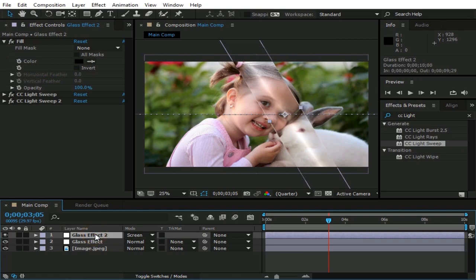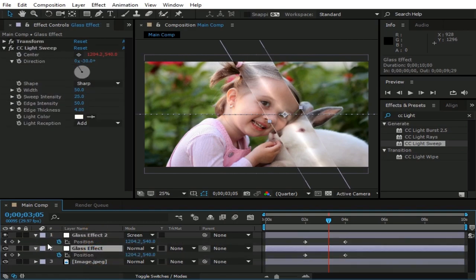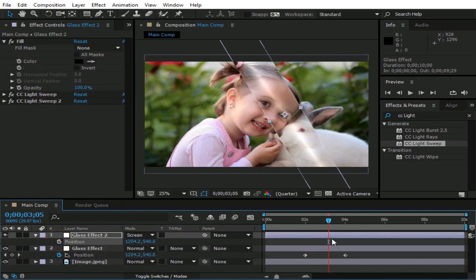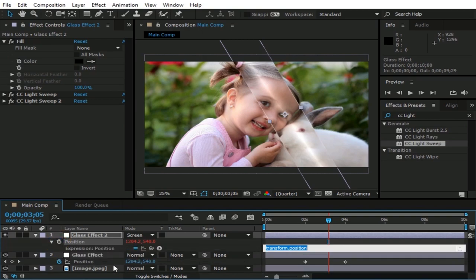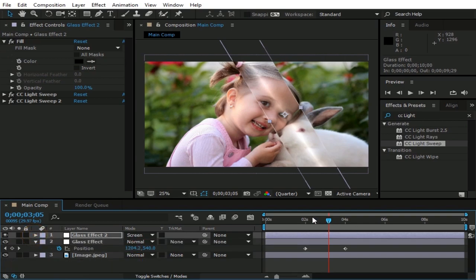Bring up positions of these both layers by pressing P. Remove the keyframes of glass effect layer. Now hold Alt button and press this watch icon. Pick whip this position to the position of glass effect layer. Now both layers will move on same position.